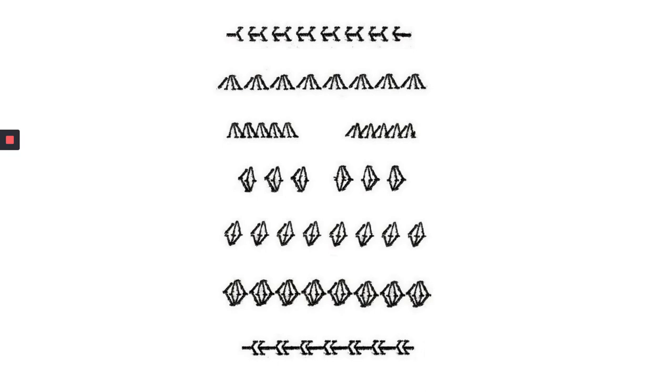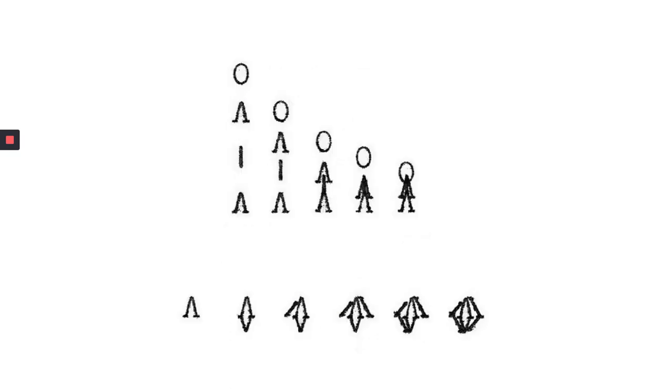These are just some diagrams that kind of show at the top what it takes to make a little stick figure person, and at the bottom are how to make the polyhedron from the previous slide.